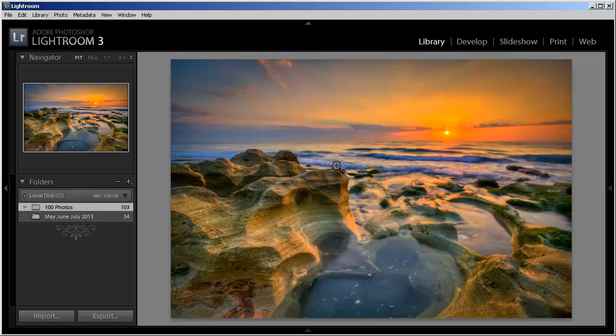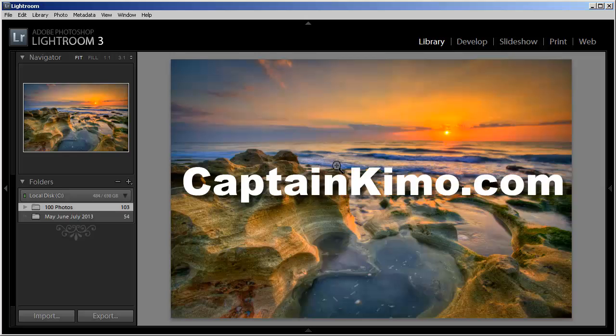Alright, so that's pretty much it for this video. Visit me at CaptainKimo.com if you want to learn more about my photography and see some of my latest photos. And don't forget to subscribe to my YouTube channel. So until next time, this is Captain Kimo signing out.